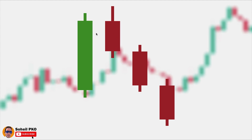The longer the body of this candle and the more it penetrates into the body of the previous candle, the better, but having a short to medium size is enough for this pattern. The important point is that its high should be higher than the previous candle's high, and this shows that buyers at first had the control and broke the resistance level of the previous high, but these high prices were rejected.